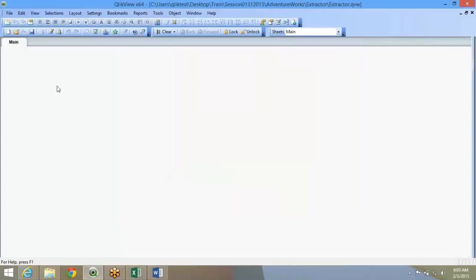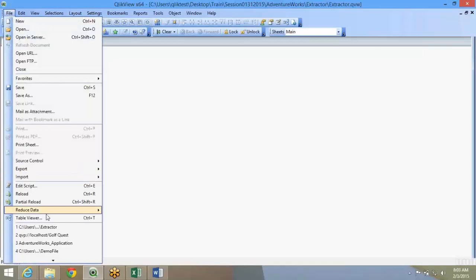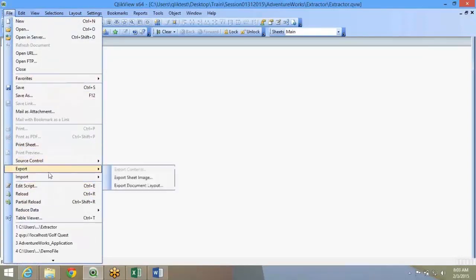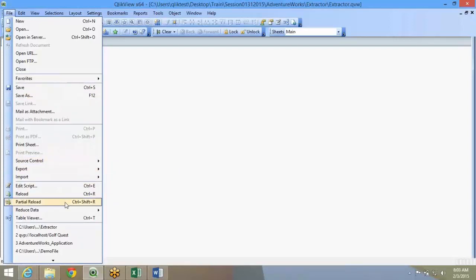This is the extractor file. Now to create the script, the backend is the script editor. To go to the script editor, you will have to go File, Script Editor. I am not going through these options available over here. These are more or less the application options which are similar to all the other applications.